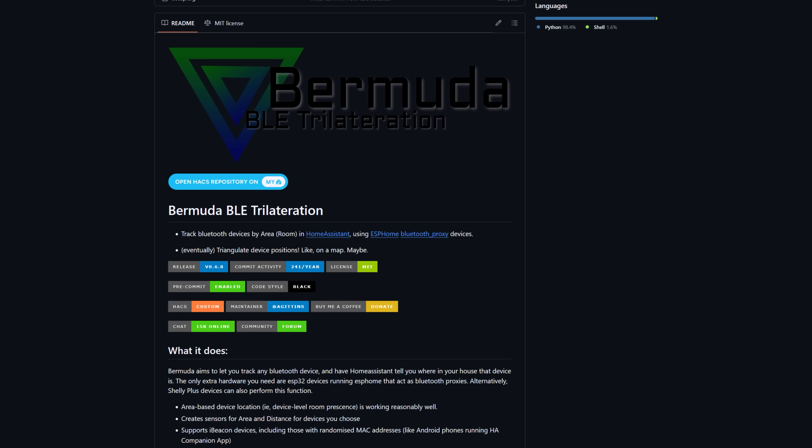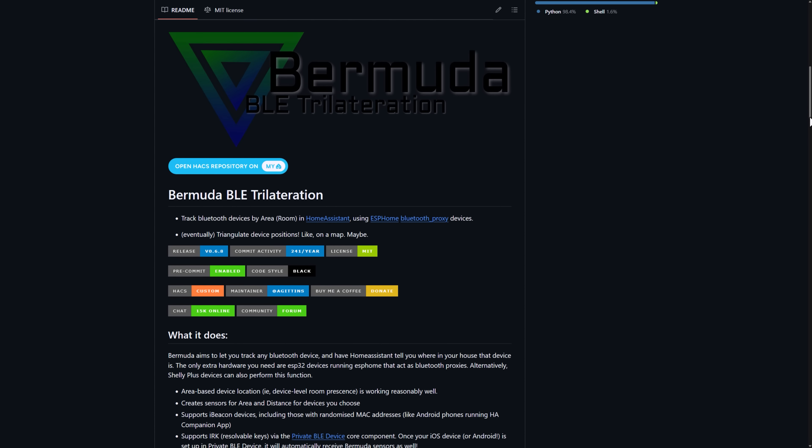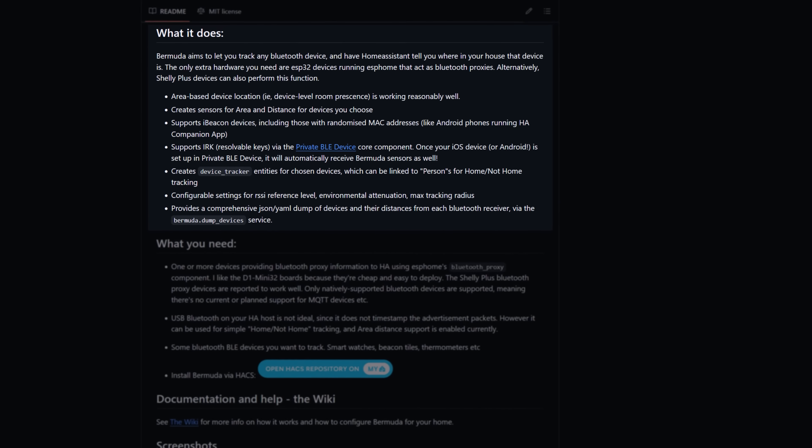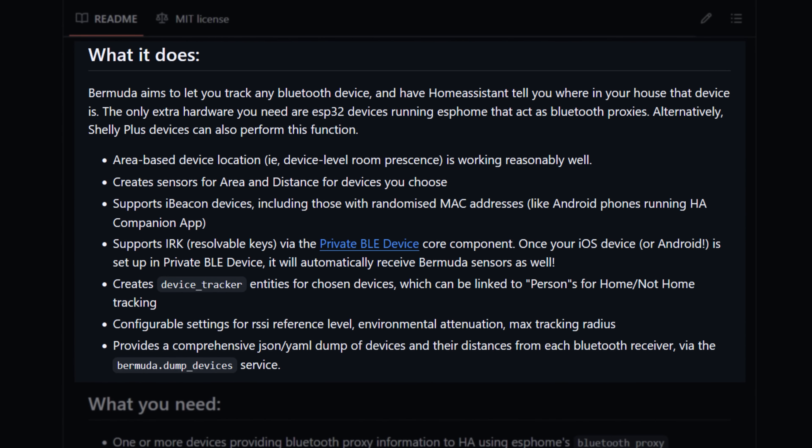It turns out that you can use a HACS integration called Bermuda BLE Triangulation for this. It lets you use ESPHome Bluetooth proxies to set up tracker nodes that you can place in each room. It works the same way as my old ES Presence setup, with these Bluetooth proxies scanning for BLE beacons, measuring their signal strength and using this to tell Home Assistant what room it thinks that beacon is in. I've been using it for a couple of months now and it's been working great.